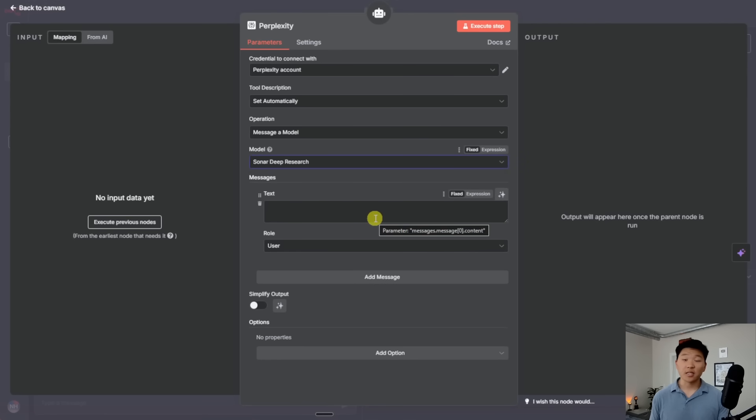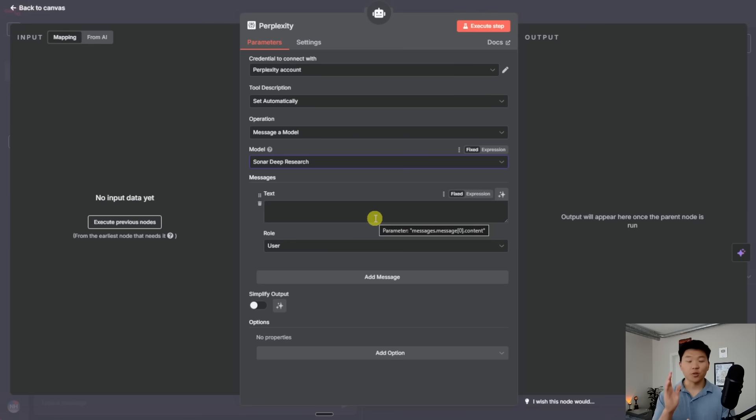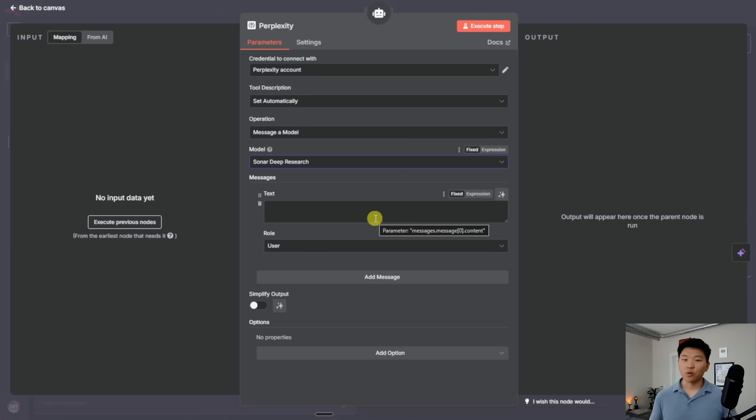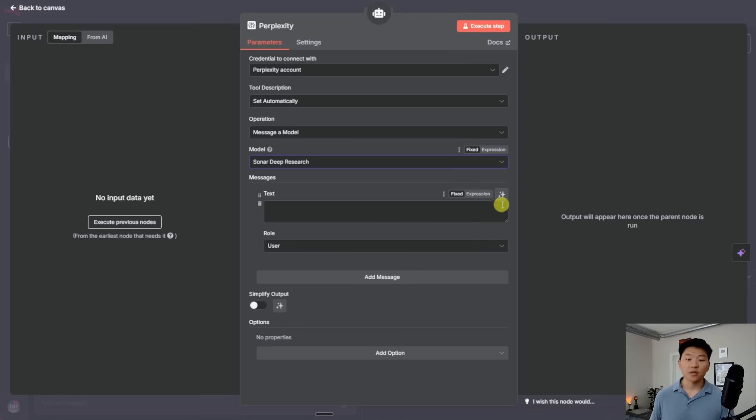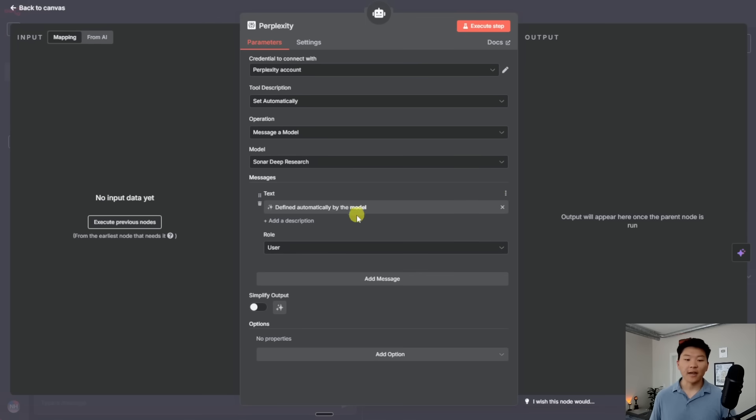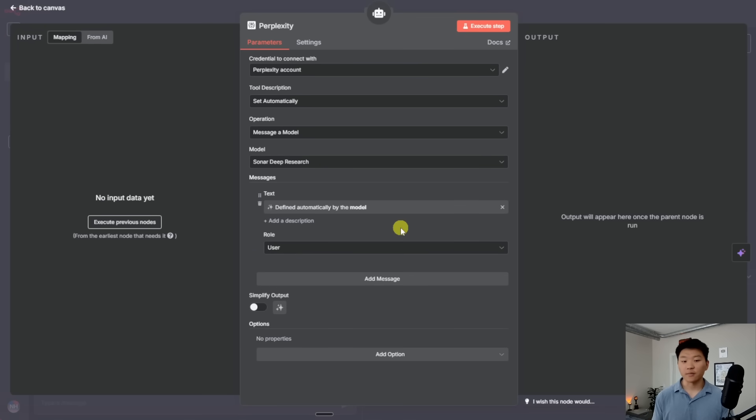And now I'm just going to set up a user message, which is basically just, you know, if we were searching and doing research right now, what would we type into Google? And what's really cool about this is the AI agent is going to be smart enough to know what it would type in. So all I have to do is click on this button right here, which says, let the model define this parameter. I can click on that. And now the AI agent is going to automatically fill this in right here based on the way we interact with it.